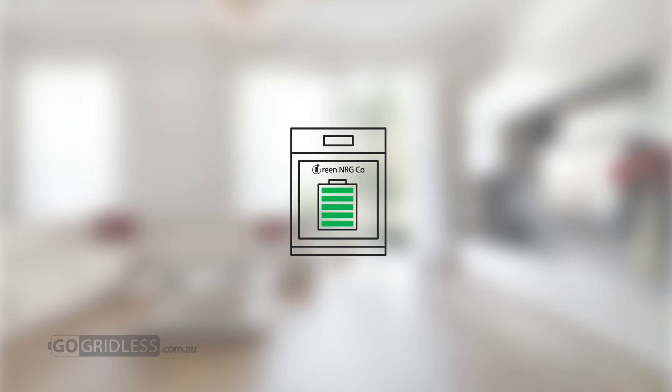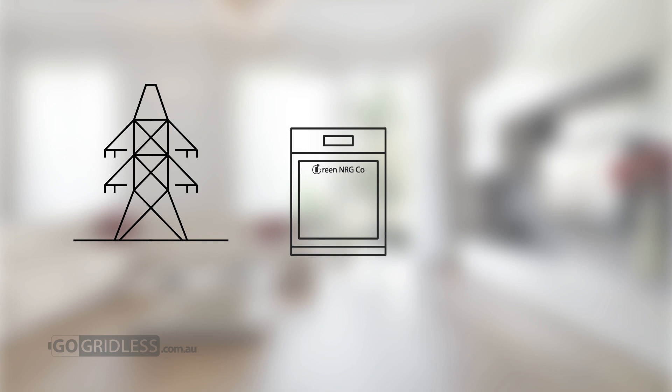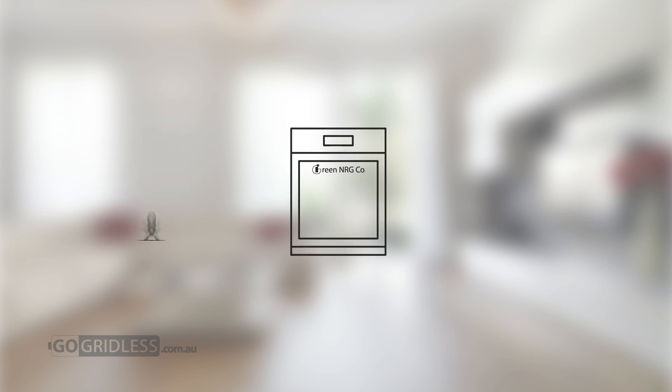In the event that all stored battery power is used, the MPS will automatically utilise grid power as a backup, ensuring the household is always with power.